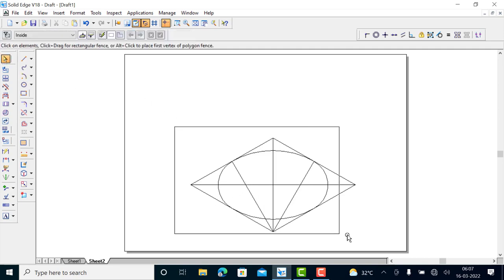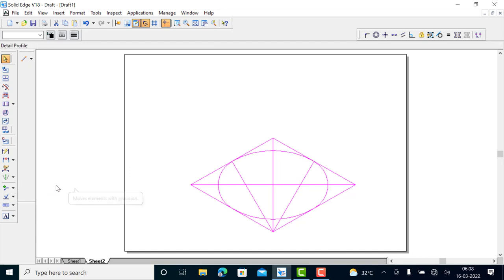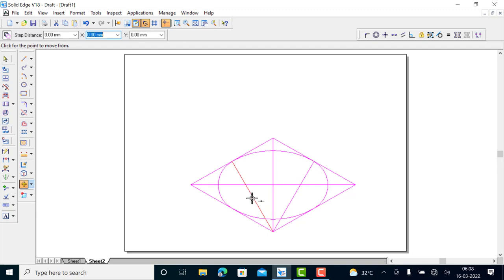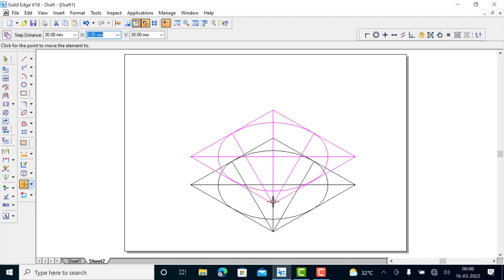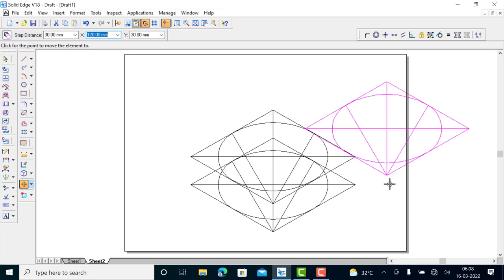Now move a copy of this ellipse. It is a cylindrical slab of 30 mm thickness, so you should move it by a distance of 30 mm. The step distance should be 30. Use the move command, press the Tab key to change focus to the step distance input field, type 30 as the step distance, and press Enter. Now select the reference point, then right-click to terminate the command.